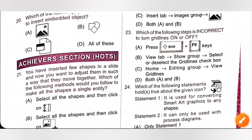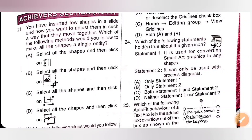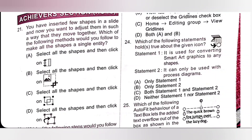Question 21 (Achiever section): You have inserted a few shapes in a slide and now you want to adjust them so that they move together. Which of the following methods would you follow to make all the shapes a single entity? Please pause the video and check options A, B, C, and D. To make all the shapes a single entity, first select all the shapes using the Shift or Ctrl key, then click on the group icon, available in the drawing tools of the shape format tab. So option C is the correct answer.